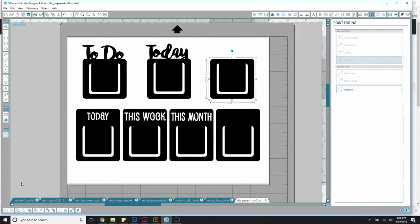Hi, this is Rochelle with Scrap Craft Tastic, and I'm going to show you how to customize or personalize the template for the page markers that I have in my shop at scrapcrafttastic.com. Once you purchase and download the file and open it in Silhouette Studio, this is what it looks like.